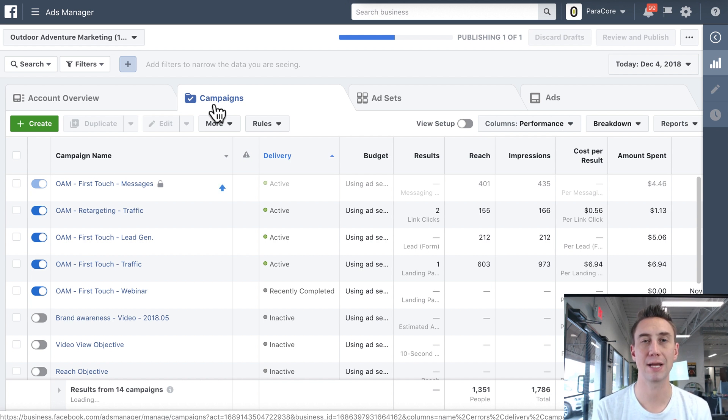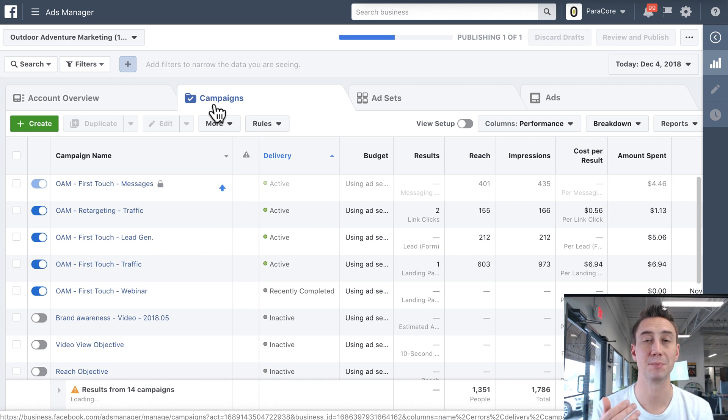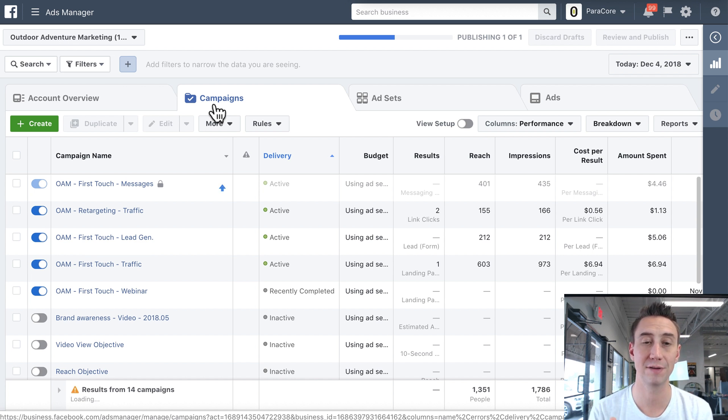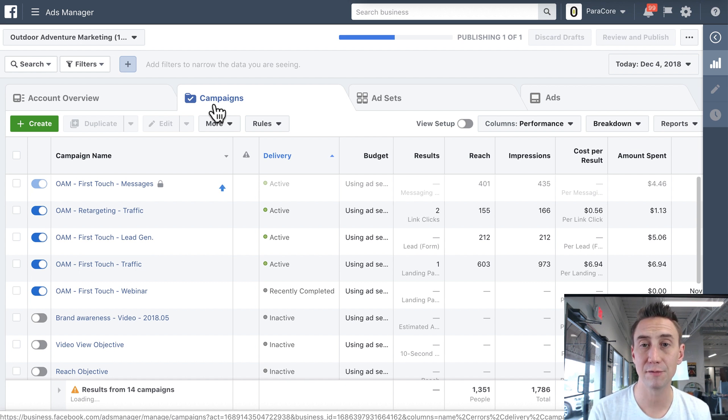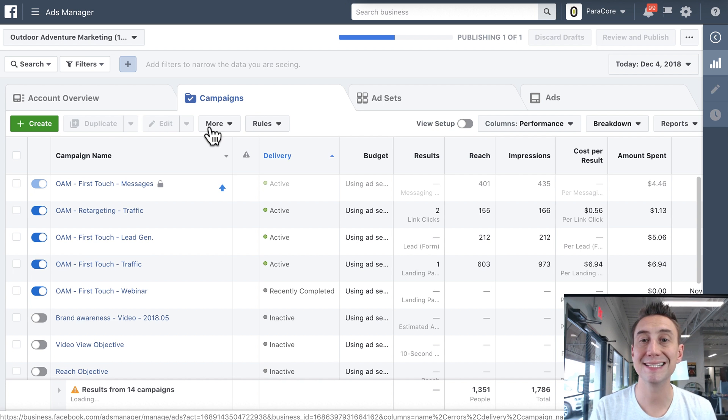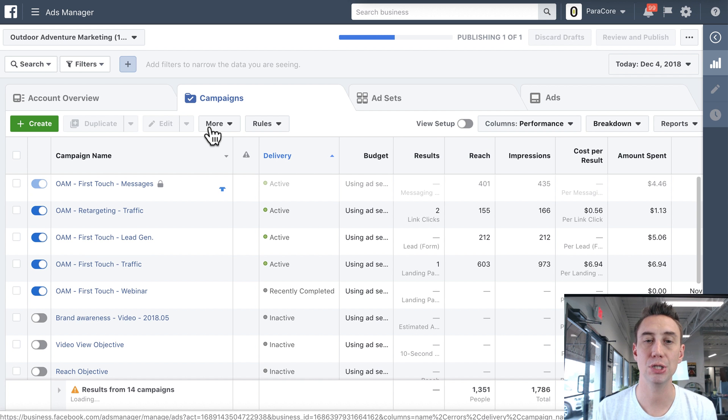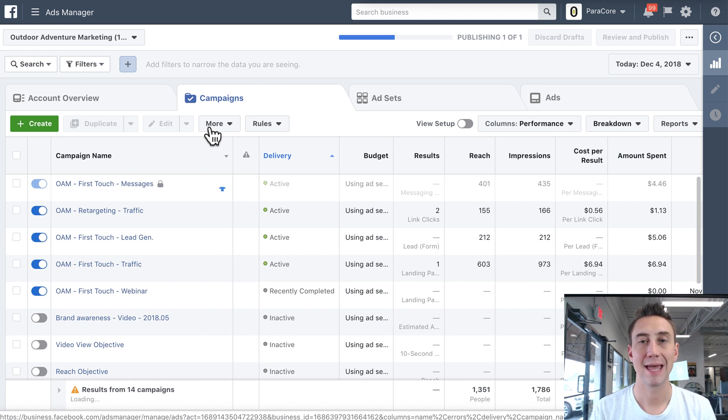Is Facebook trying to optimize for brand awareness, optimize for clicks, optimize for conversions, optimize for video views, optimize for lead forms, so on and so forth. So at the campaign level, you need to select an objective, and that objective is gonna dictate what types of ads you can put within the campaign.